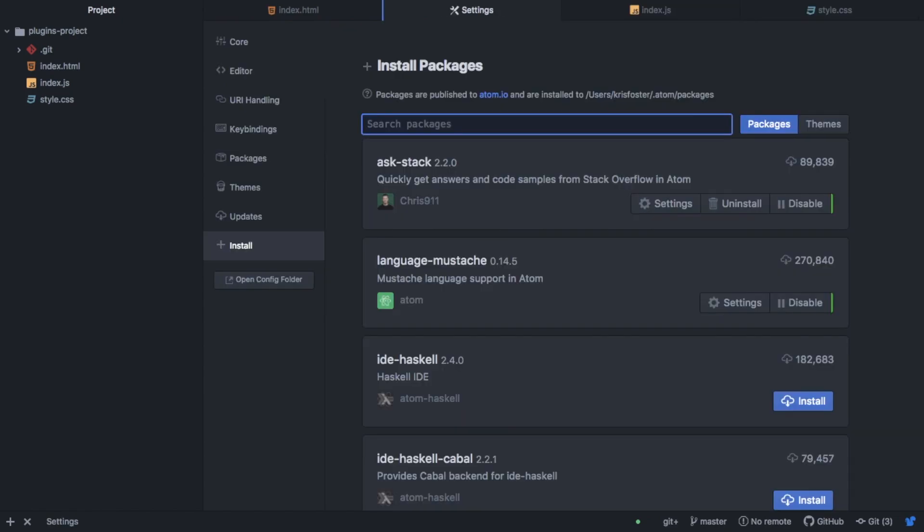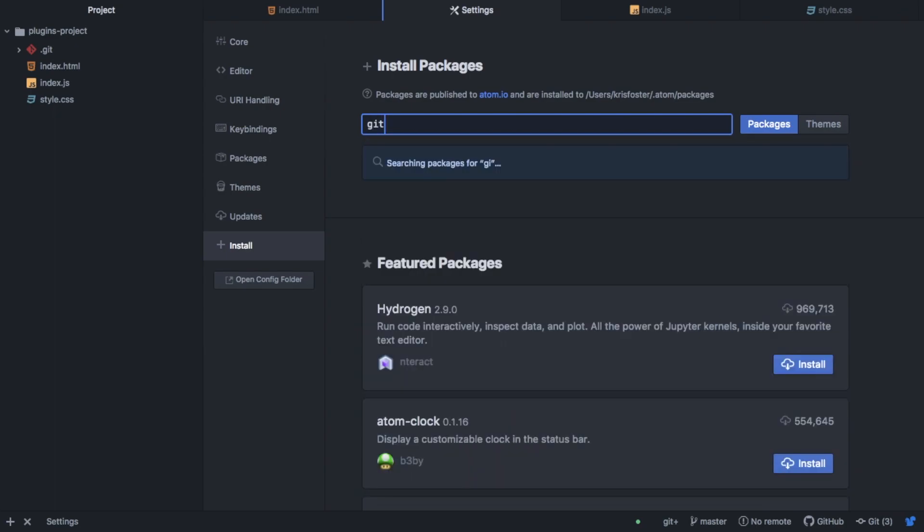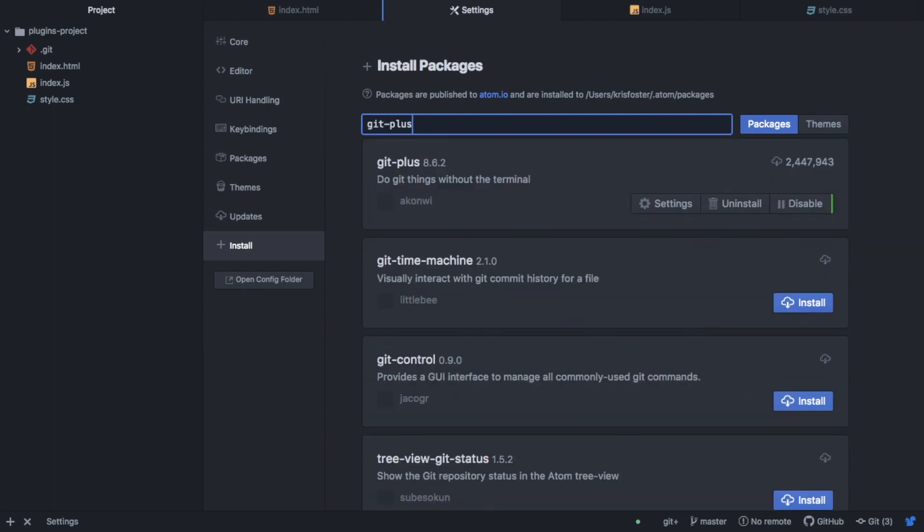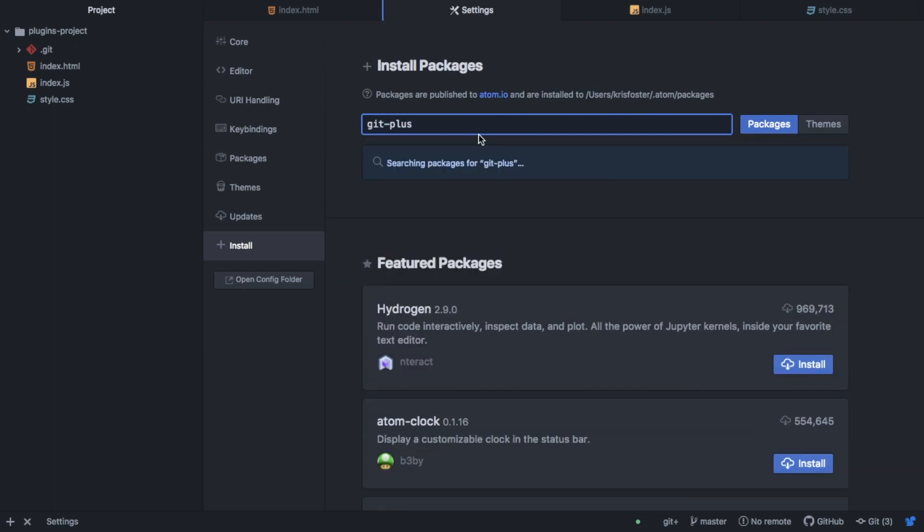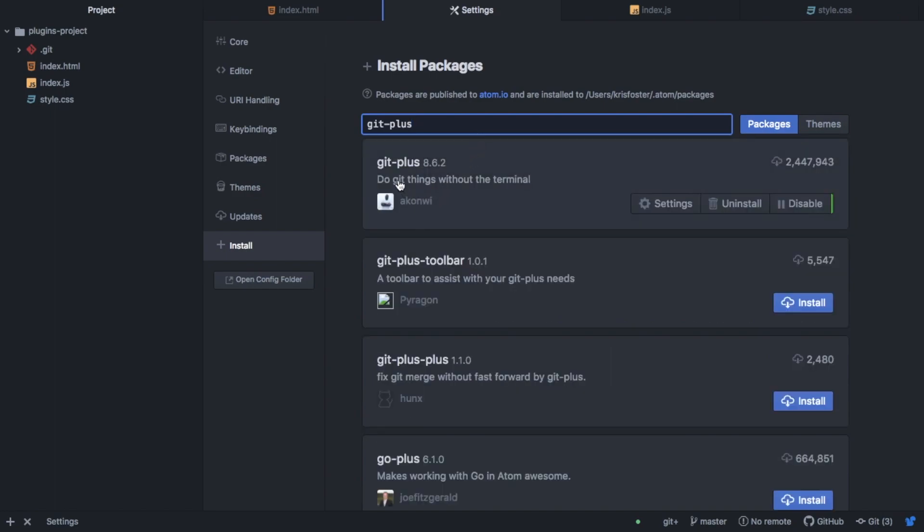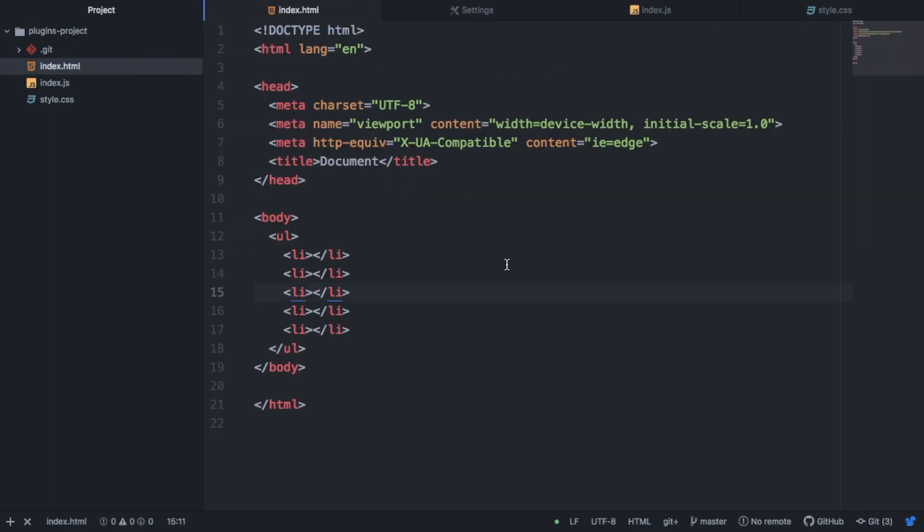So the next package is called Git+. And as you can see, it describes what it does. It allows us to do things with Git without using the terminal. So if we go to our index.html file, and we've made some changes, and we want to commit this to Git.